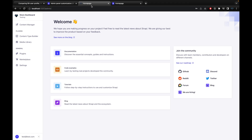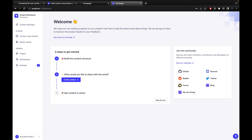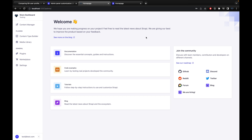The menu is now updated to 'Store Dashboard' with subtitle 'Testing', whereas originally it was 'Strapi Dashboard Workplace'. We can also remove the tutorials icon and stop Strapi upgrade notifications. This is what we are going to learn in this tutorial.